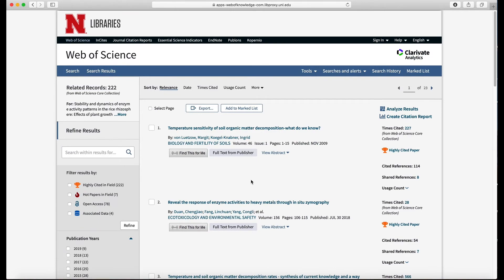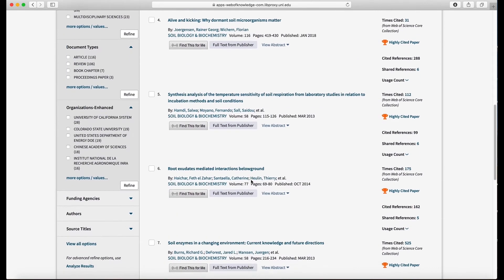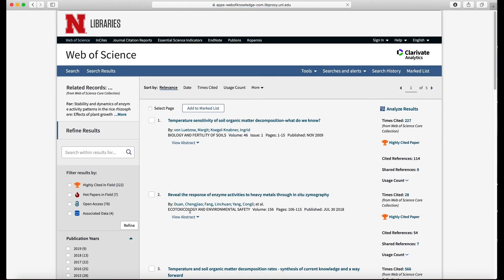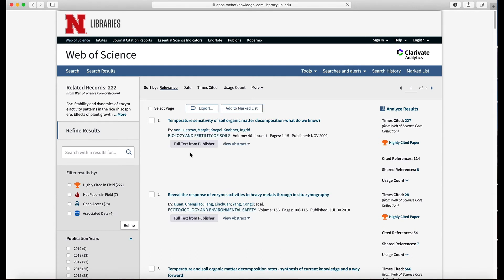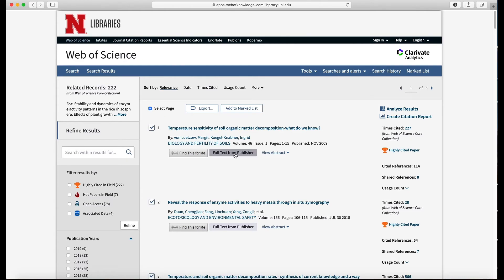What's really nice about Web of Science here is we can take a lot of articles at one time. So let's say I want to put everything on this page, all 50 of them, into my reference library. Do I have to do it one by one? Not with Web of Science.